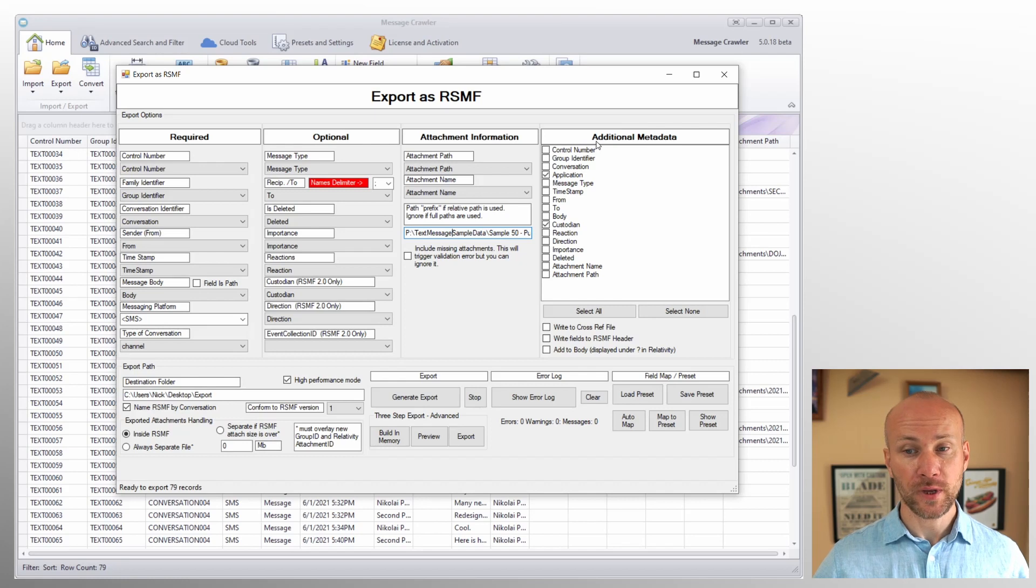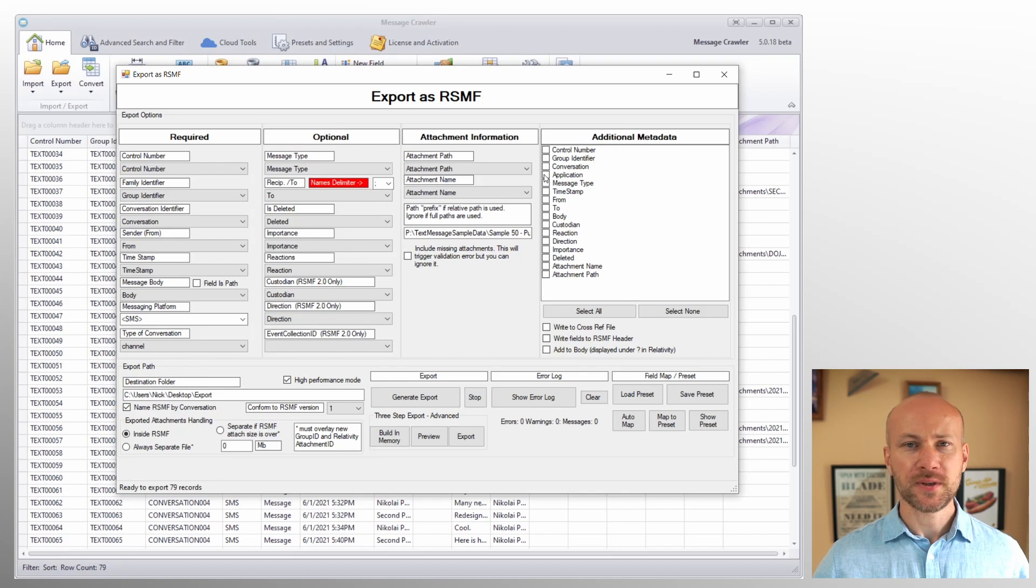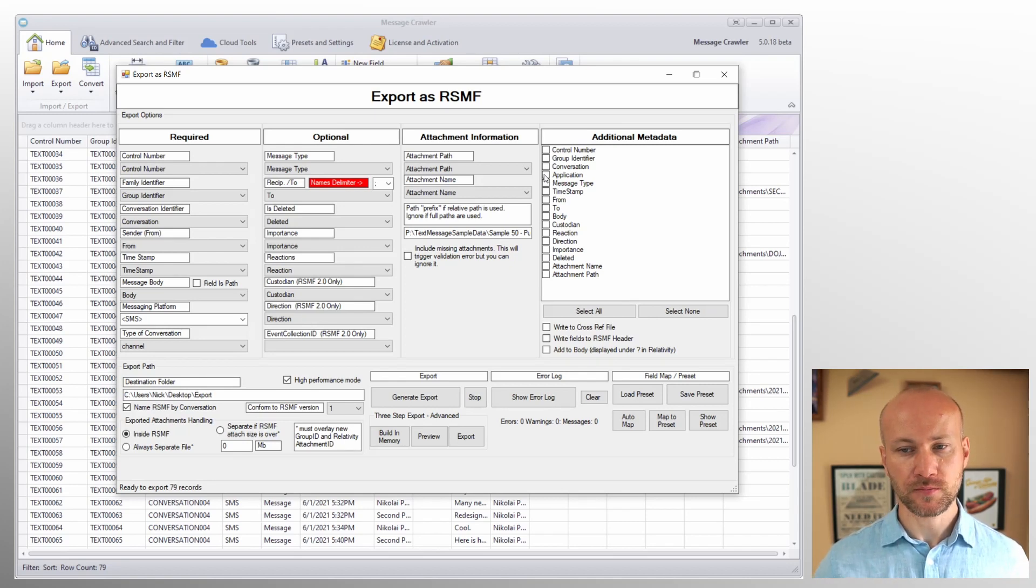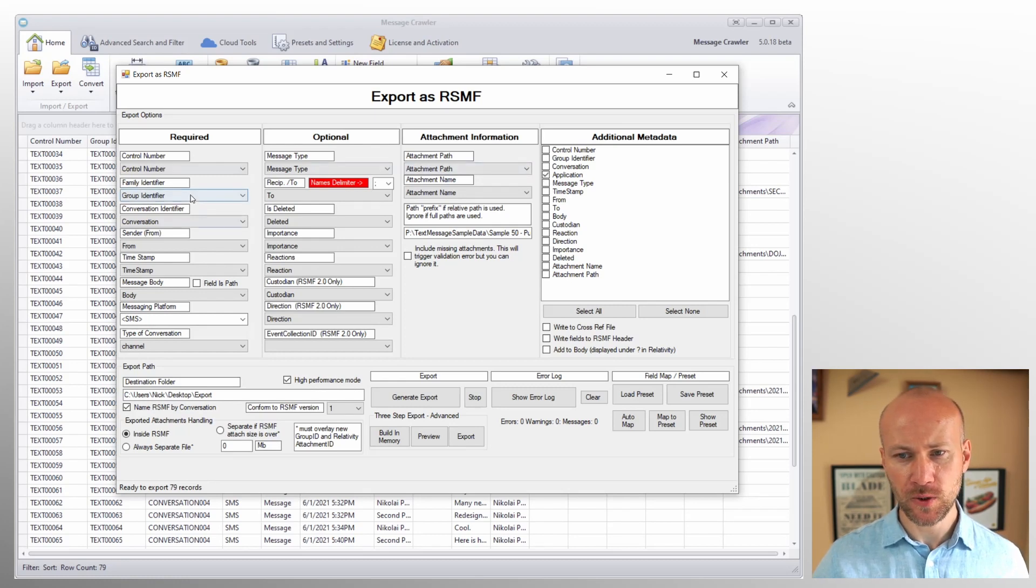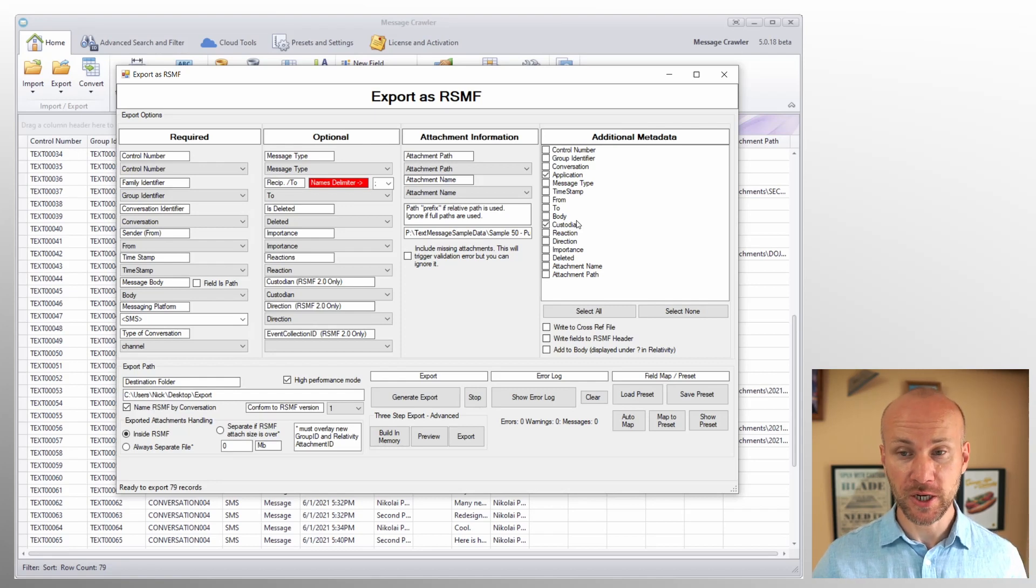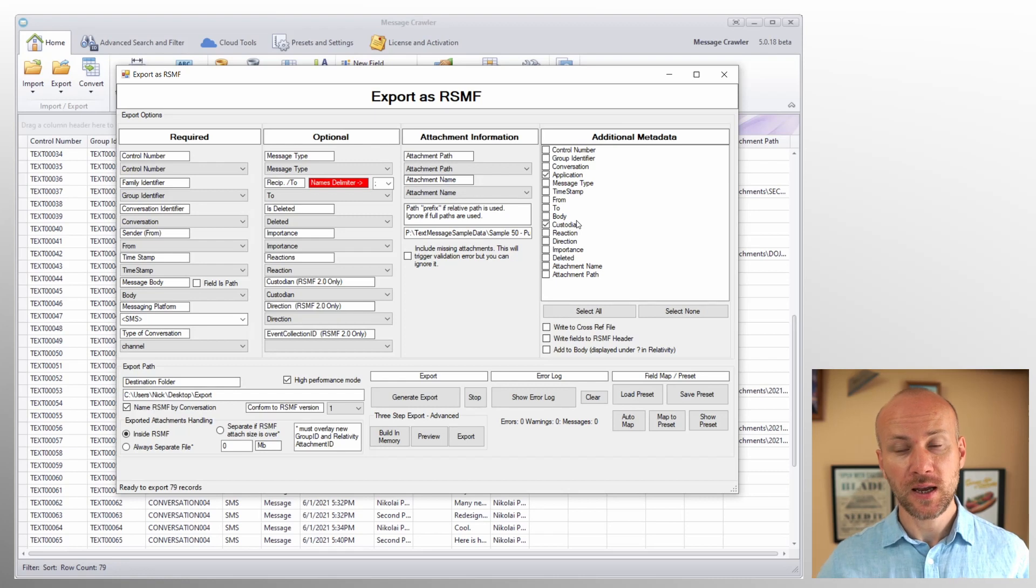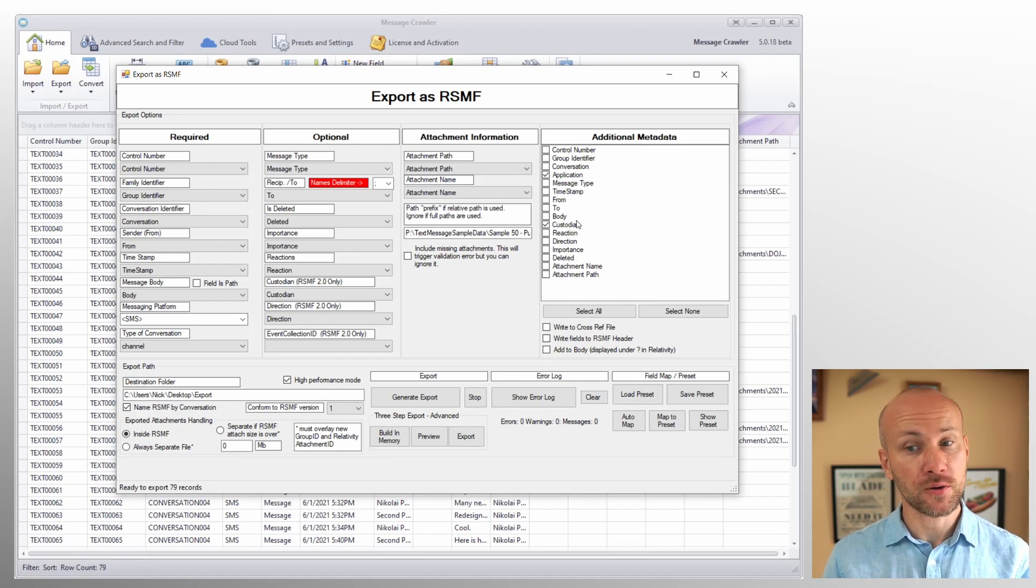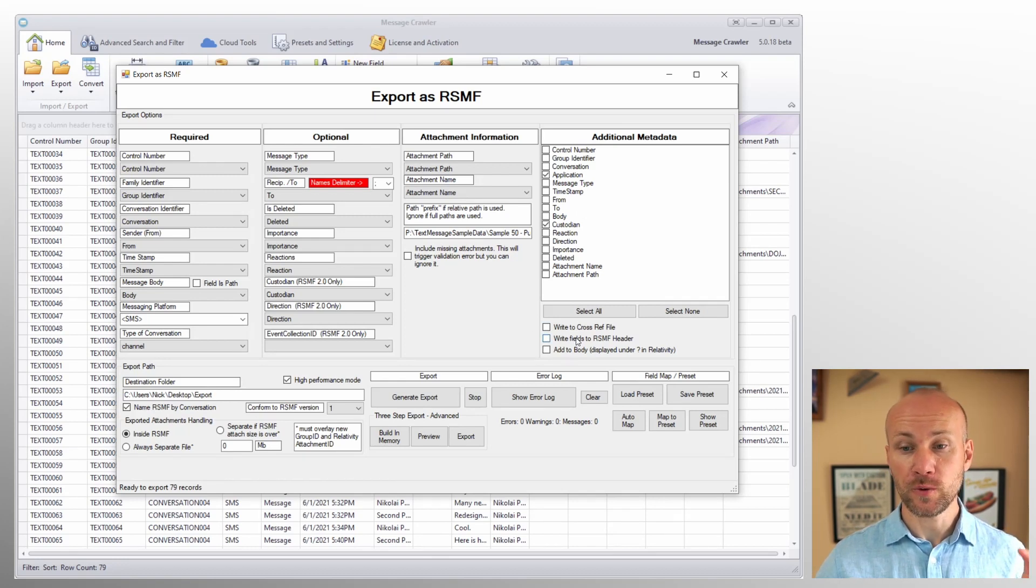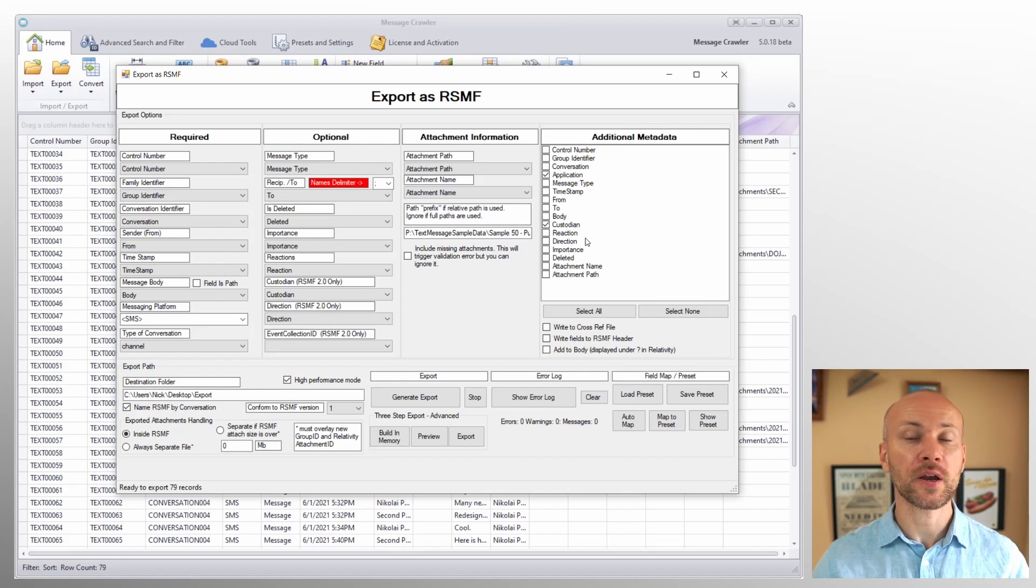Now, moving over to the right, we have additional metadata fields. One of the things about RSMF is it's a little difficult to include extra metadata. So if we want to have, for example, application name where it was generated from custodian information, perhaps a Slack channel name, which channel communications took place, well, there is not a great way to put that information into RSMF. So to do that, there are a number of options where we can take that additional metadata and export it to and later on put it into relativity.